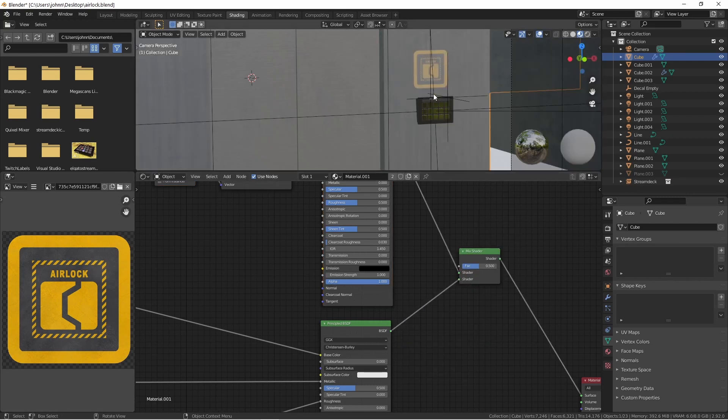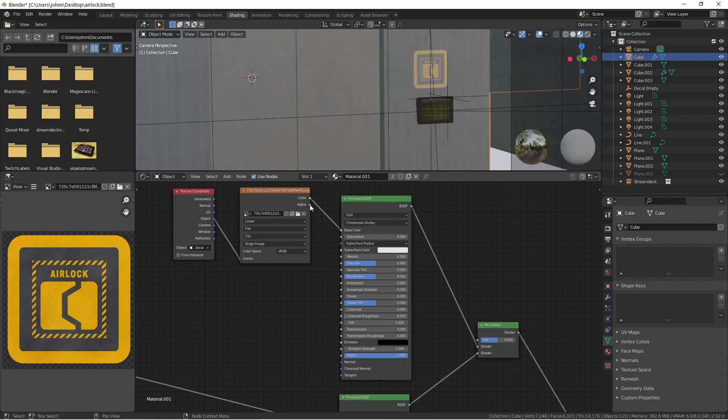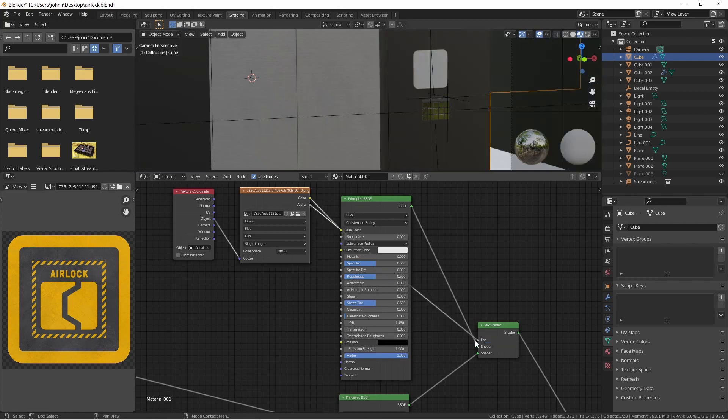While this gets us close to what we want, you'll see that it's actually blending these two halfway, and that isn't what we want. What we're going to do is use the alpha channel of our decal image to drive which shader gets applied. So I'll grab my alpha channel and plug it into the factor of my mix shader.